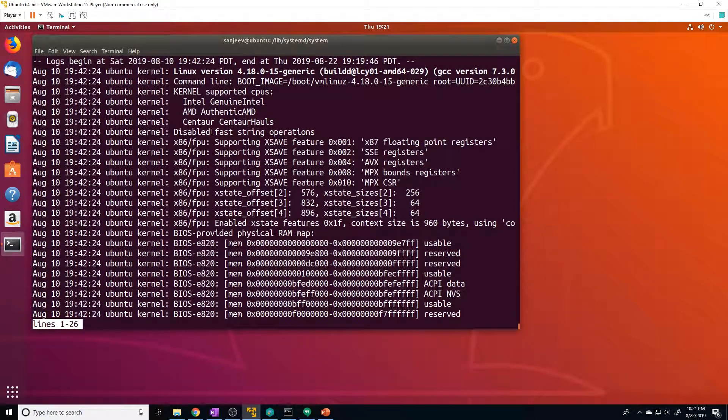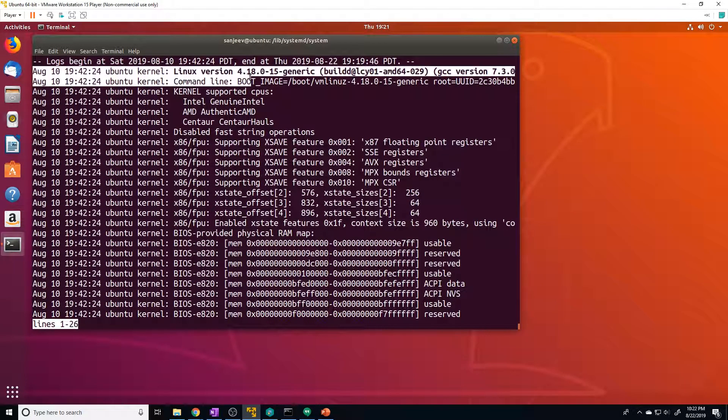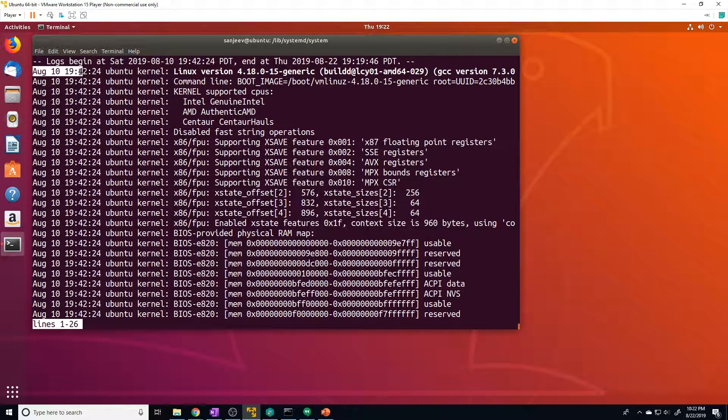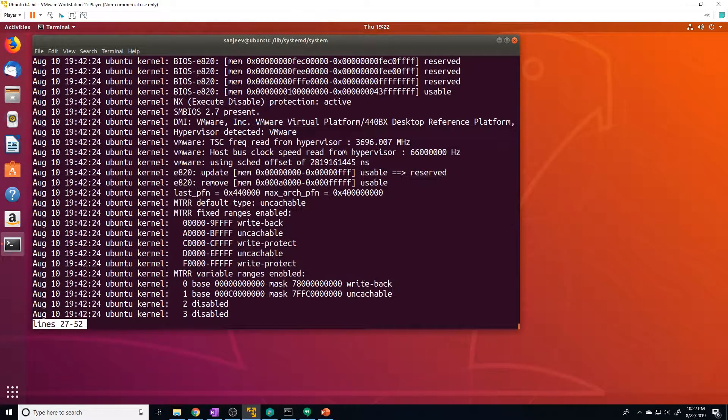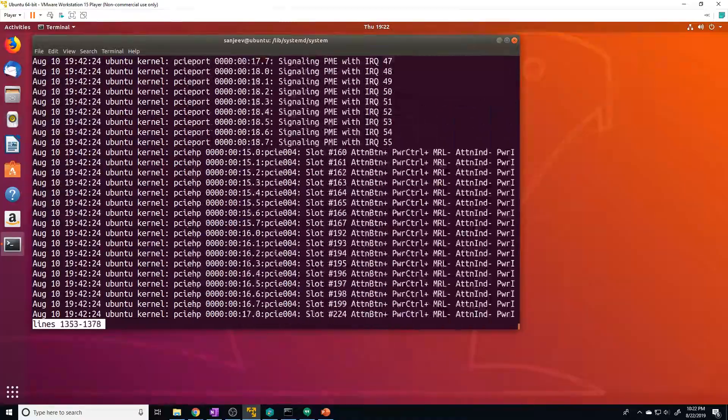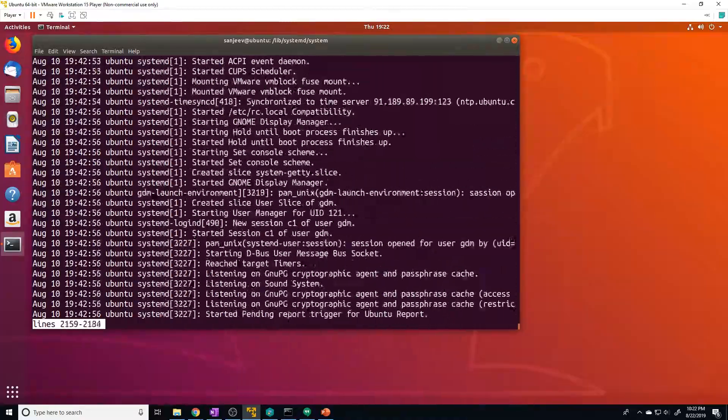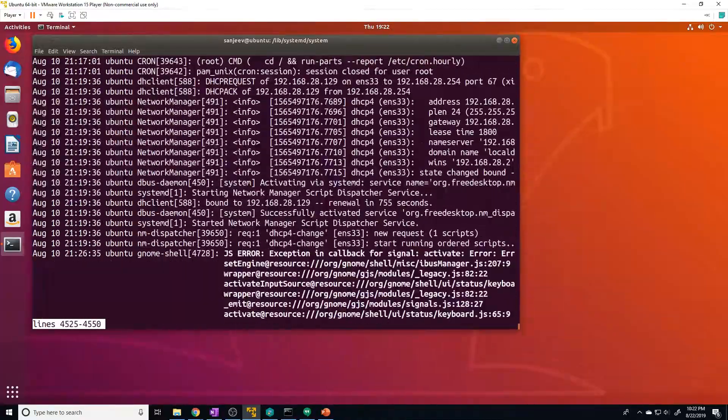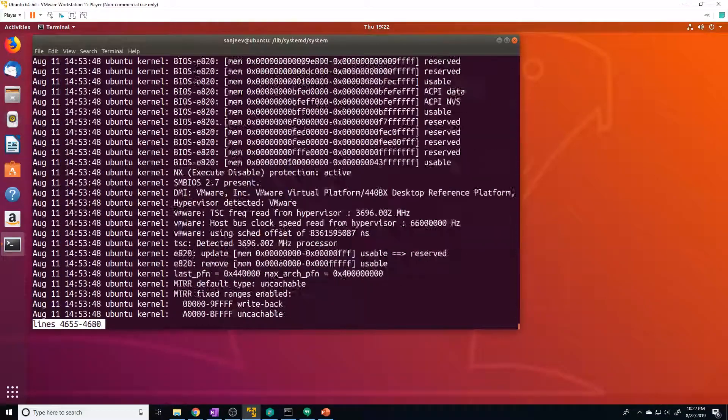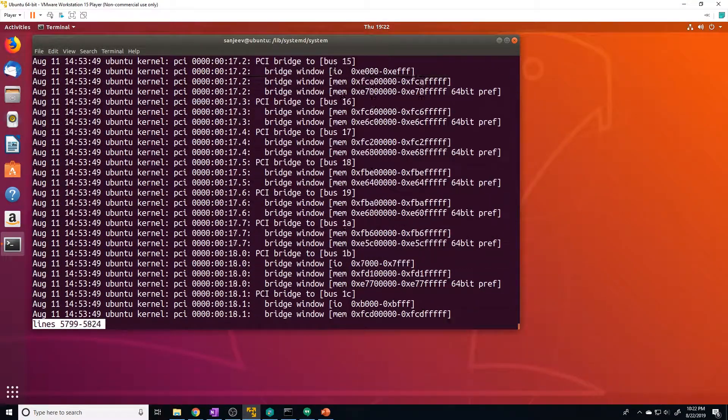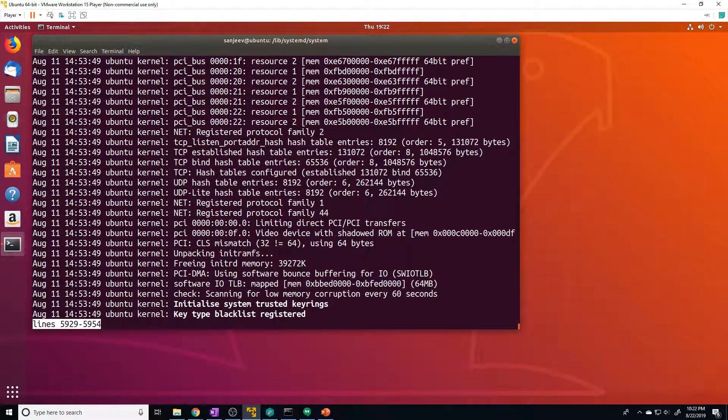And you can see here, it's going to start at the top of the file. So the first log for this journalctl is August 10th and it's going to go all the way up to the date I requested. So it's going to go all the way to August 19th. I'm not going to scroll through all of that for you guys, but just know that that's how that command works.